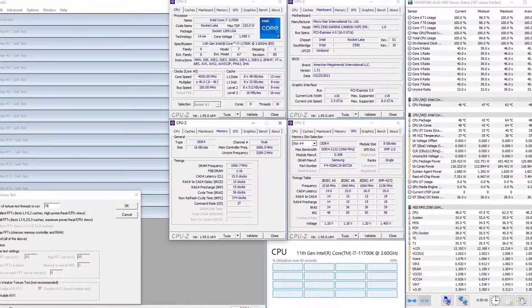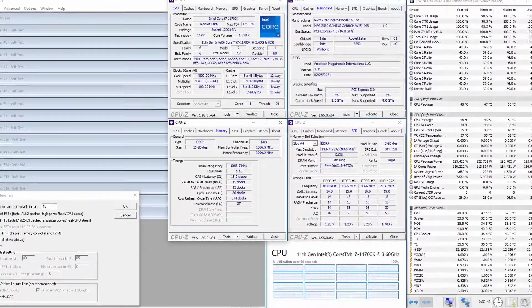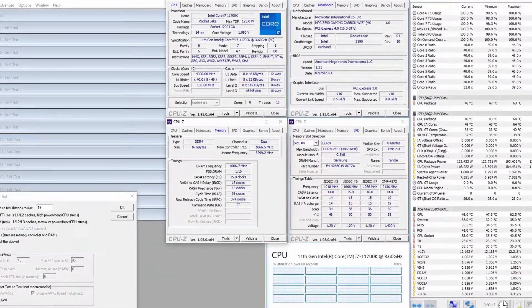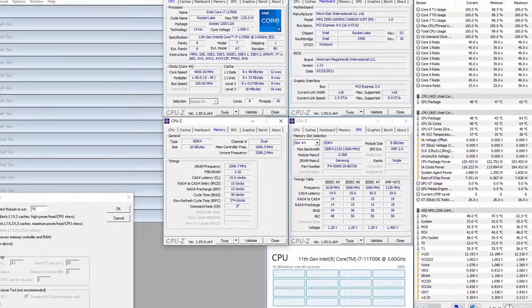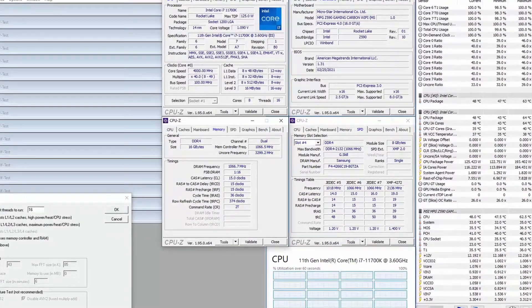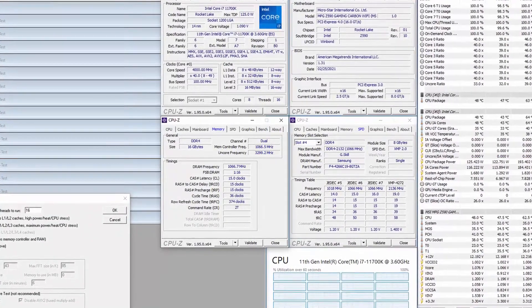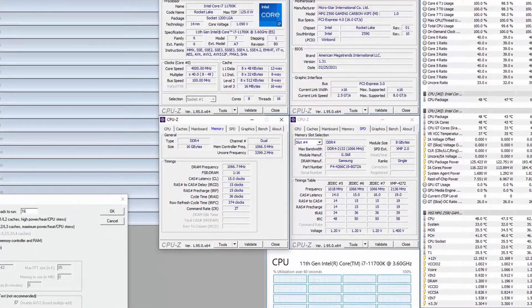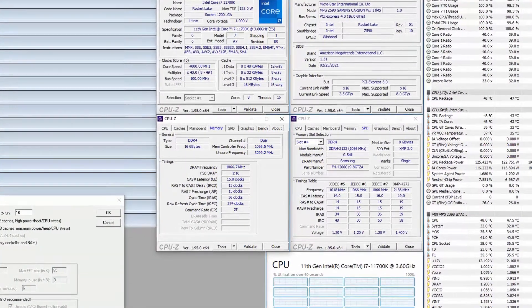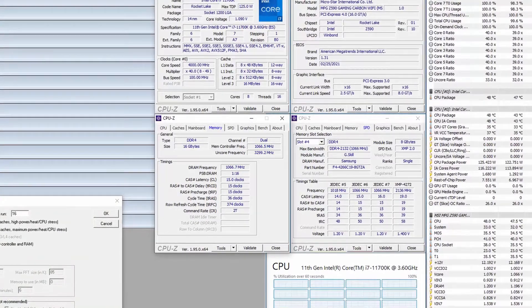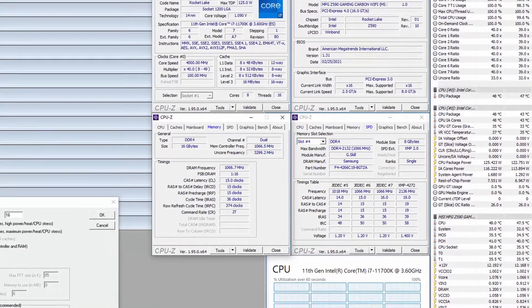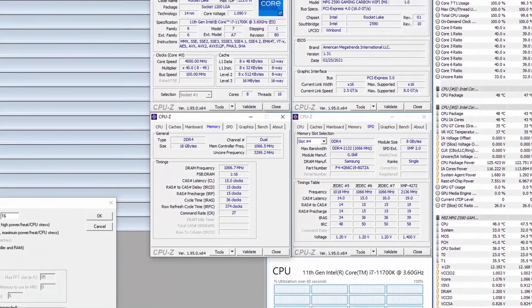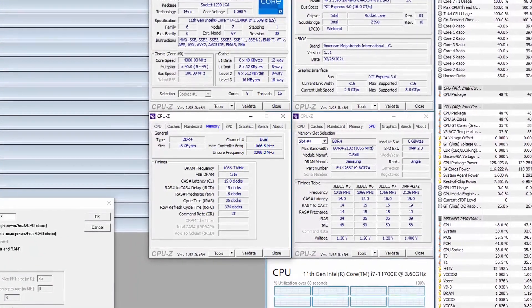When running Prime95 small FFTs with AVX disabled, the CPU operates stably at 4 GHz with 1.084 V. The average CPU temperature is 48 degrees centigrade, and the average VRM temperature is 36 degrees centigrade. The average CPU package power is 126 W.